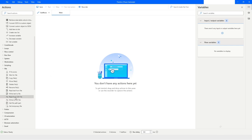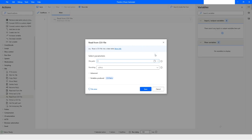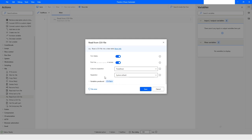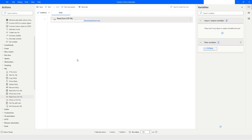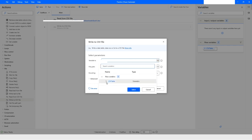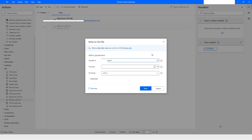We will choose 'Read from CSV File' and select the source file. I've chosen the file, and in the options I'll enable 'First line contains column names', then click save. The data will be stored in the CSV table data table variable. Then I'll drag and drop the 'Write to CSV File' action, choose the variable, select the destination file path, and click save.